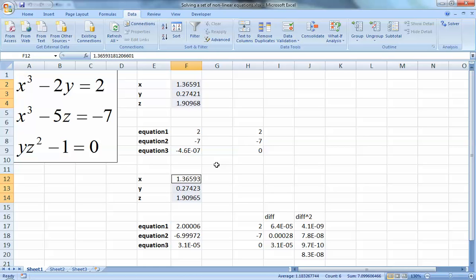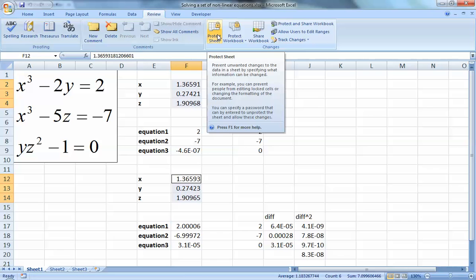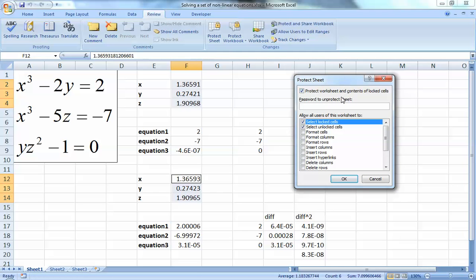Before finishing, I want to show something I used to demonstrate in class - a practical application related to security in Excel. If you go to the Review panel, you'll find options to protect your sheet, which means you can set a password so that no changes can be made to the file without knowing the password.